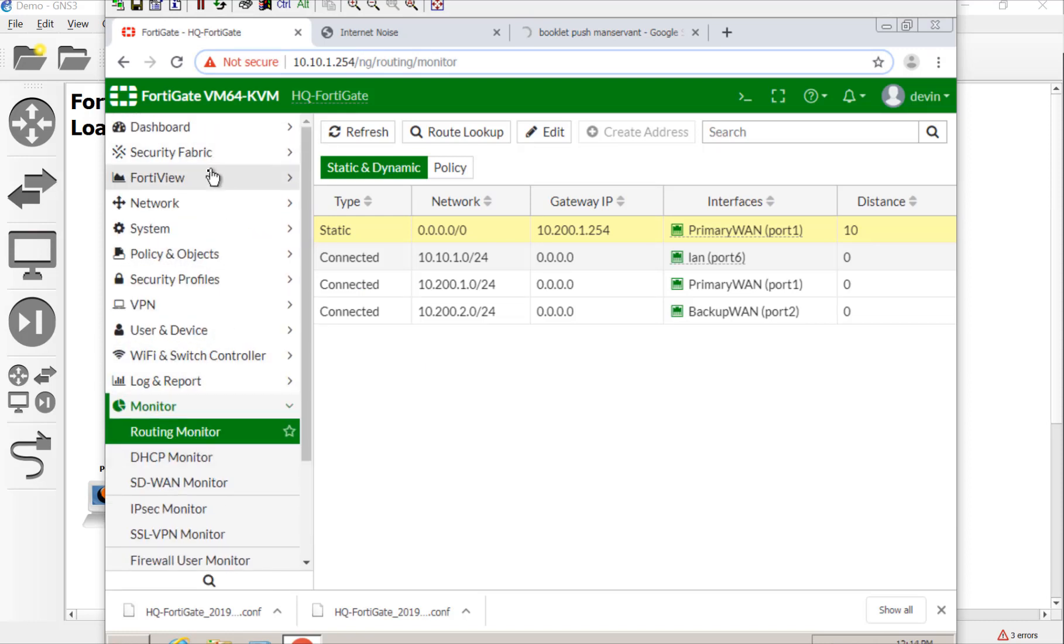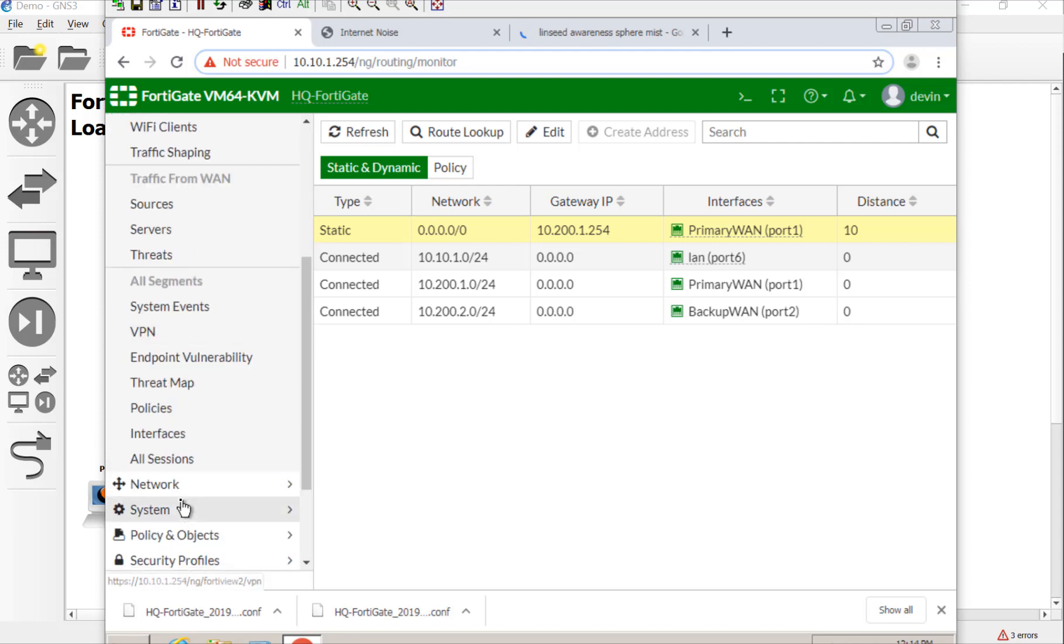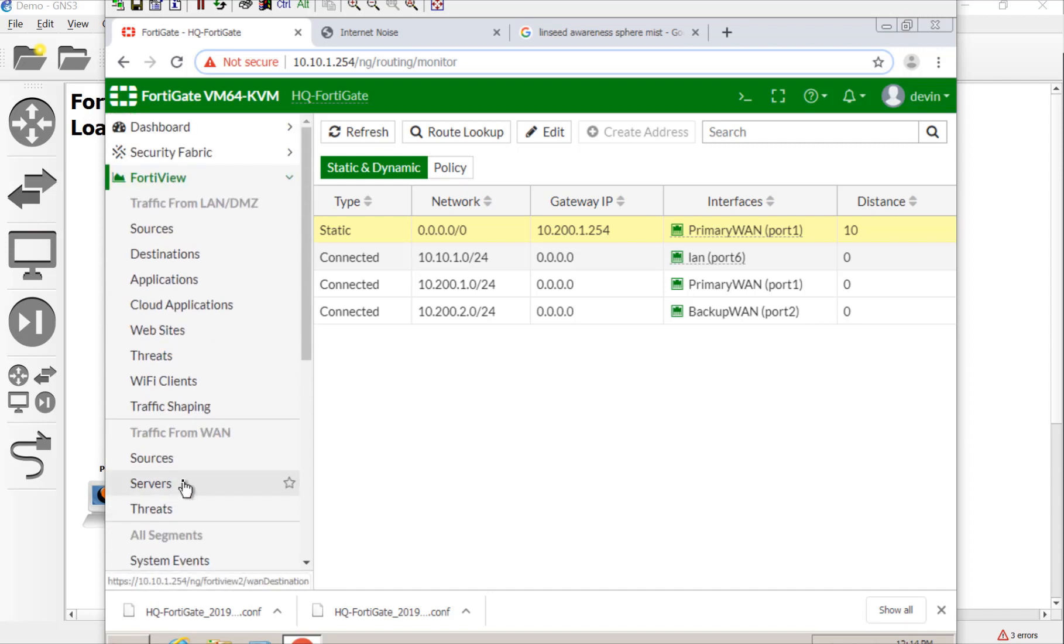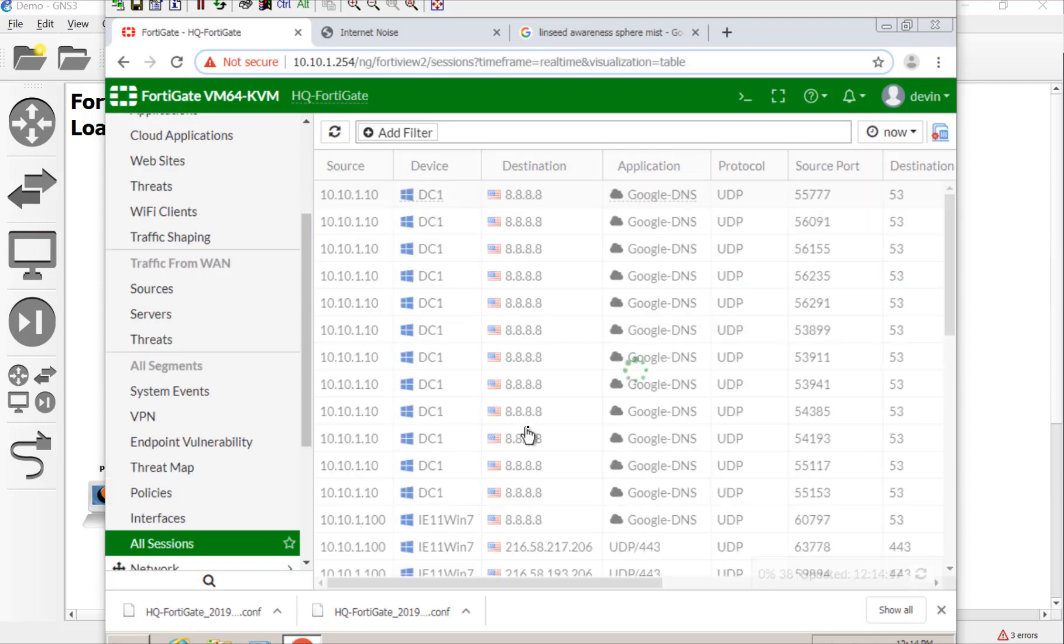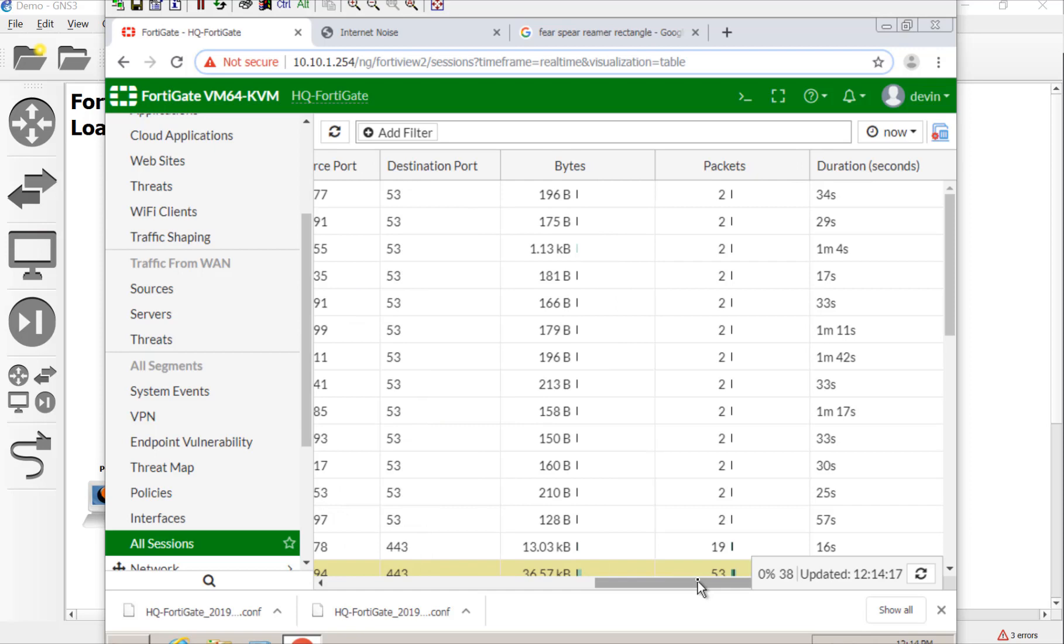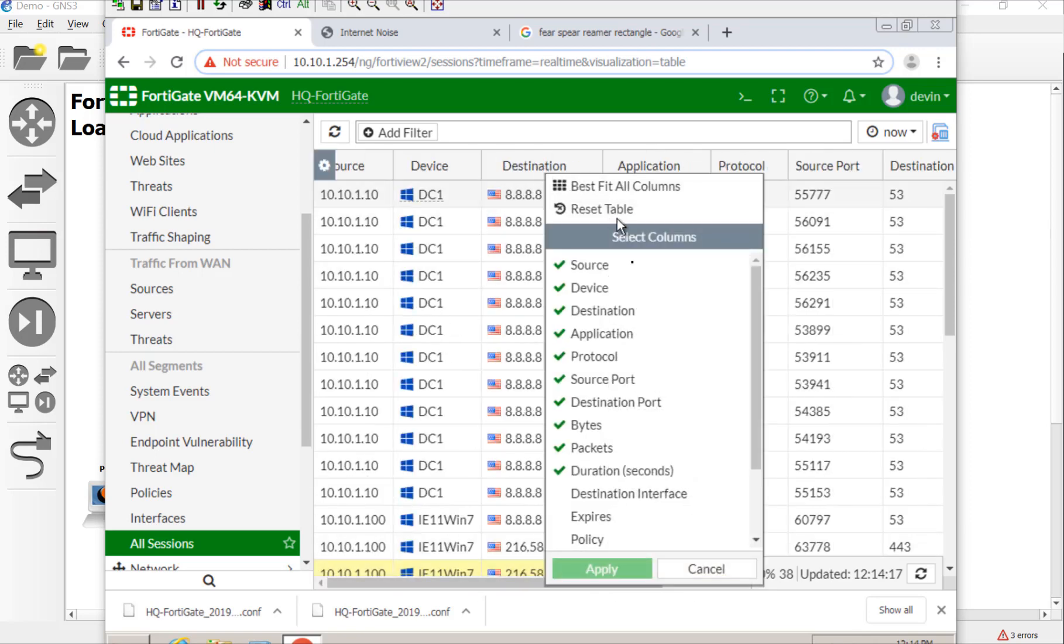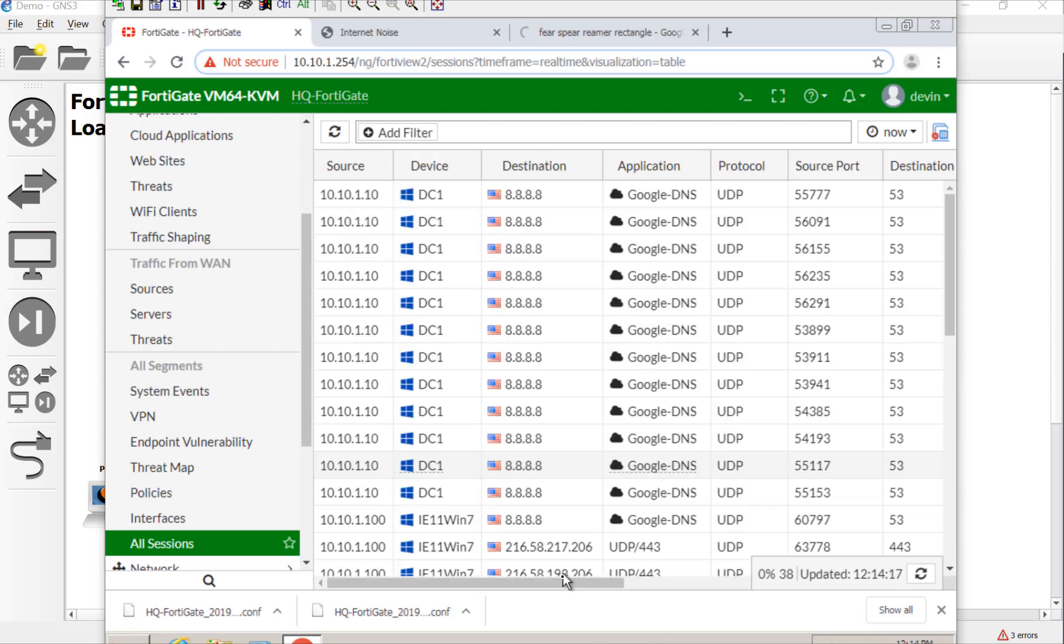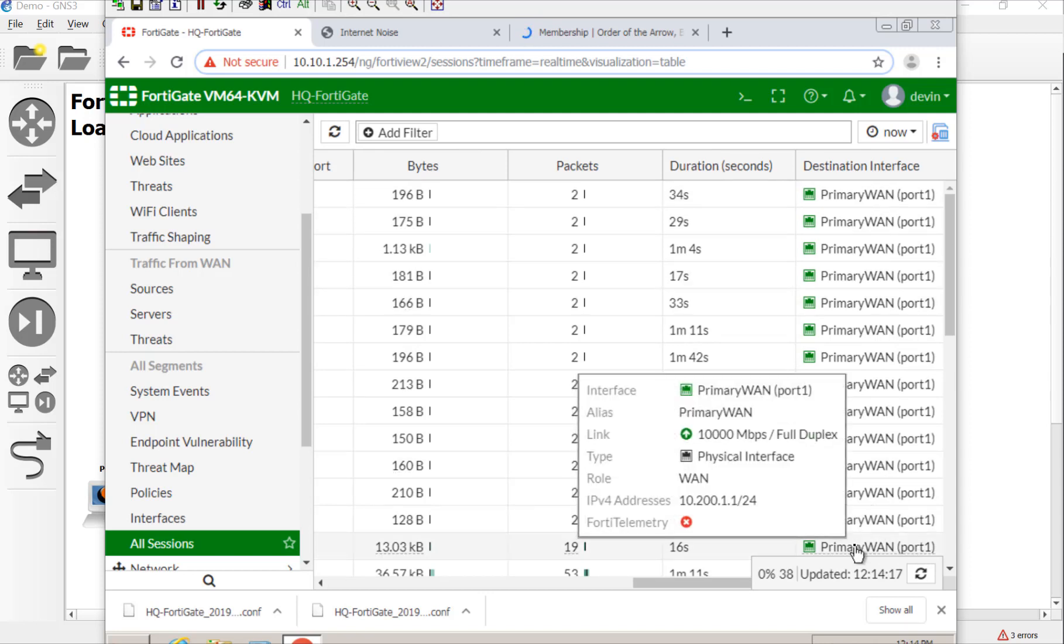So as it does that, let's go ahead and take a look at our session table. So let's go to our FortiView. And we'll look at our session table. There we go. FortiView. All sessions. And then let's go ahead and look at the outgoing interface. So we'll add that column. Destination interface. And it should all say port 1. Primary port 1. And that's because port 2 is not being used.